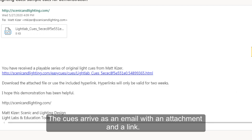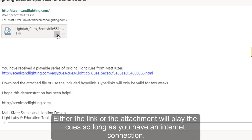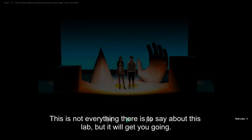The cues arrive as an email with an attachment and a link. Either the link or the attachment will play the cues so long as you have an internet connection.